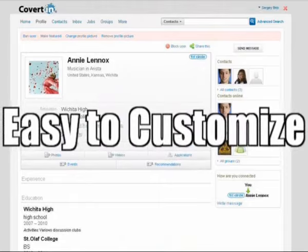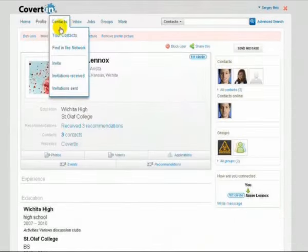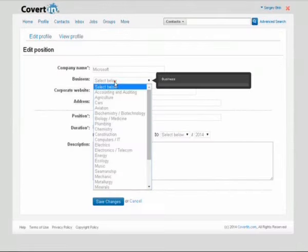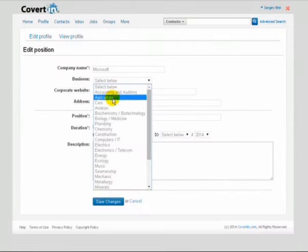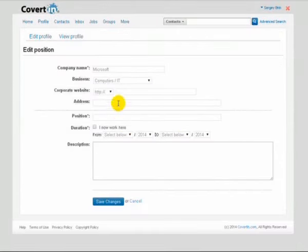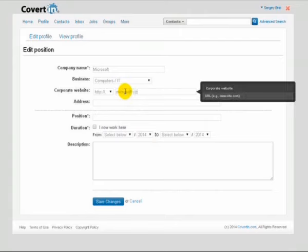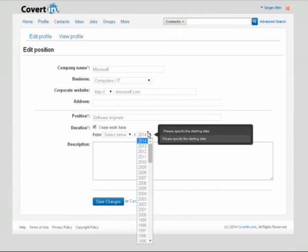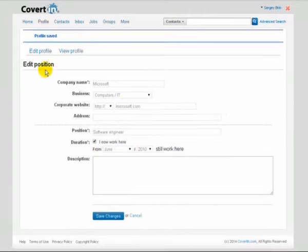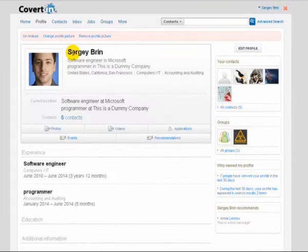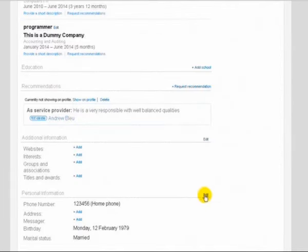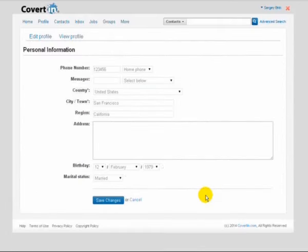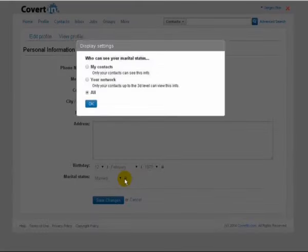Profiles are easier to customize. One can list their work experience, modify personal information, and decide what people can see on their profile.